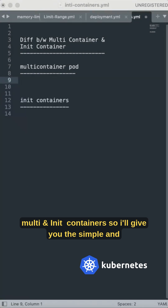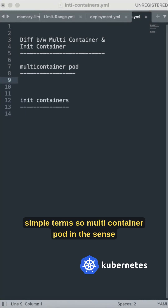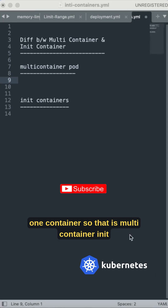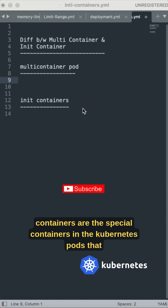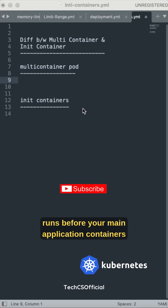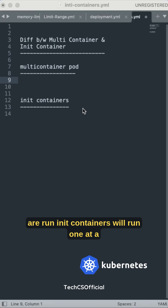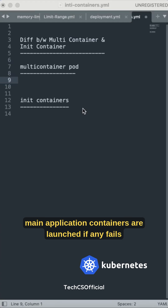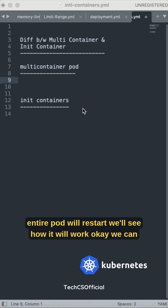A pod can have multiple containers instead of one container — that is a multi-container pod. Init containers are special containers in Kubernetes pods that run before your main application containers. Init containers run one at a time to ensure initialization tasks complete before your main application containers are launched. If any init container fails, the pod will restart.